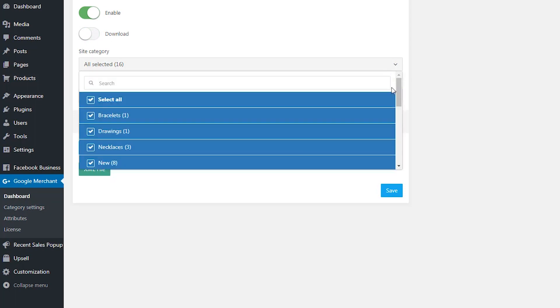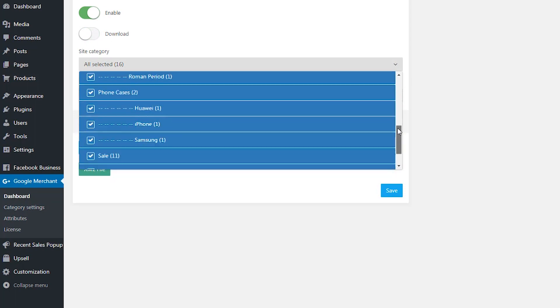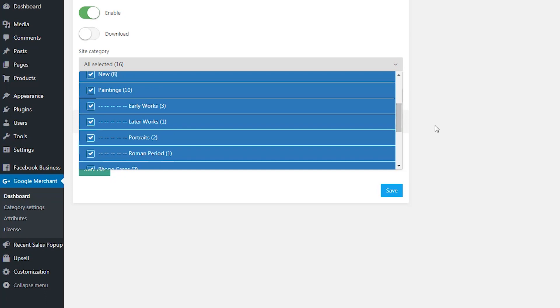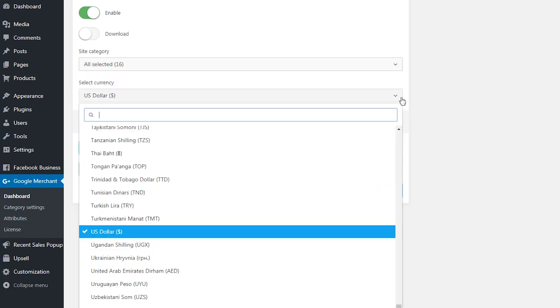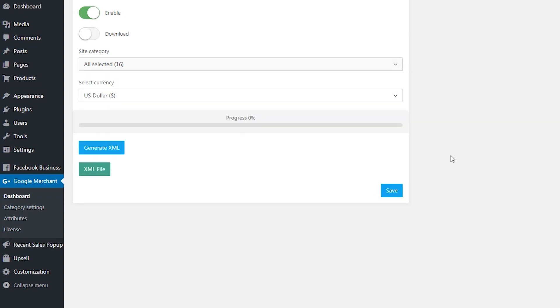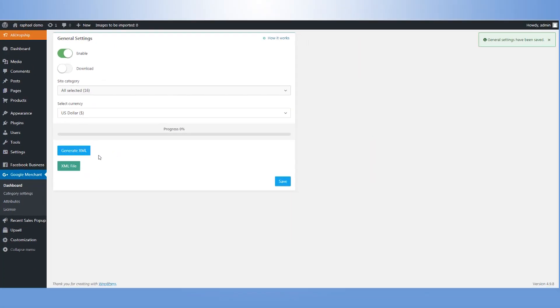Select necessary categories which included in Google Ads and decide on a currency your products will be shown in. There is no limit on number of items in your feed. Save settings and generate your feed.